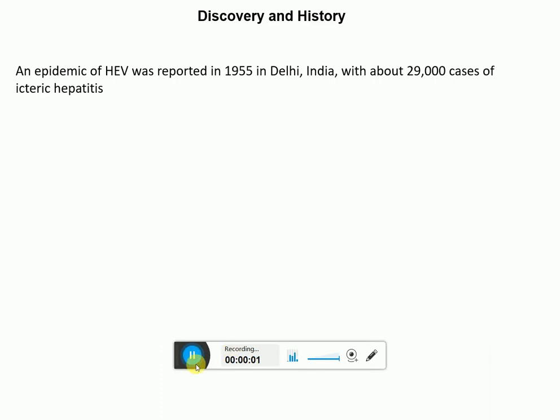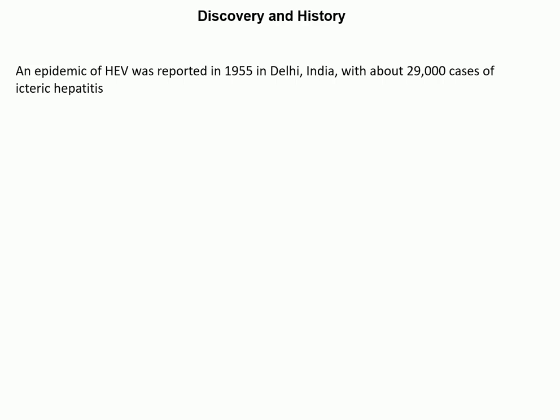Hello everyone, good morning. In this lecture today I'm going to talk to you about Hepatitis E virus. The topics I'm going to cover include the discovery and history, how this virus gets transmitted, methods of diagnosis, the different genotypes, the pathophysiology of this virus, and whether any vaccines are available.